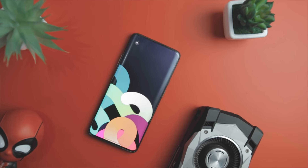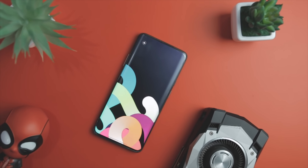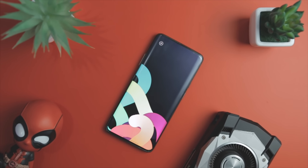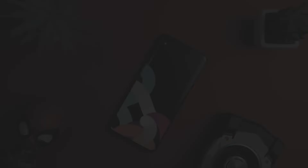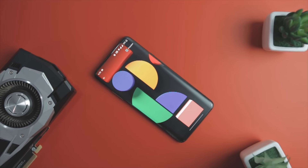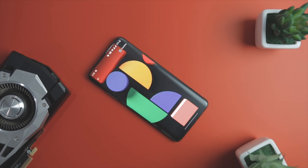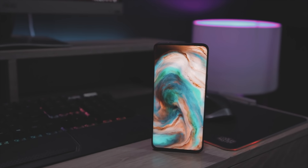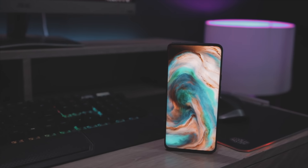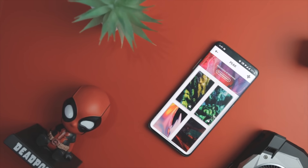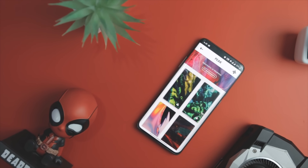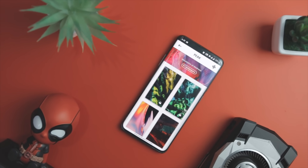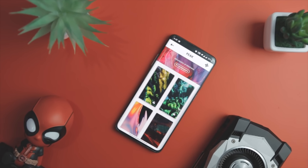So guys, these are some of the best free wallpaper apps that you should definitely give a try. Do let us know your favorite app from this list, and if you think we have missed any wallpaper app, let us know in the comments below. For more future videos like this, do consider subscribing and hit the bell icon so that you never miss any future videos from XtremeDroid. This is Samir signing off and I'll see you guys in my next one.